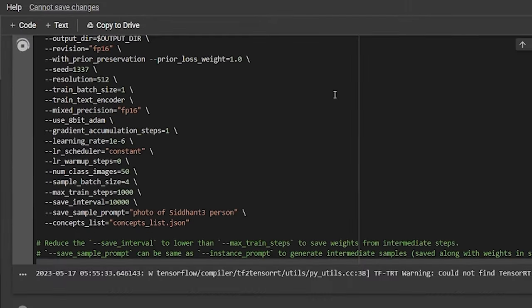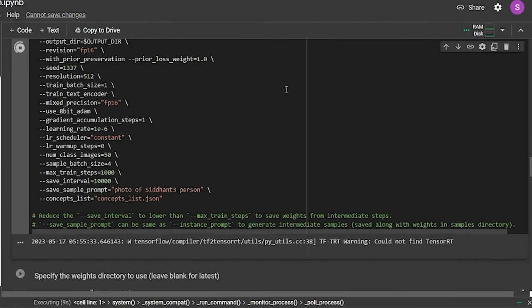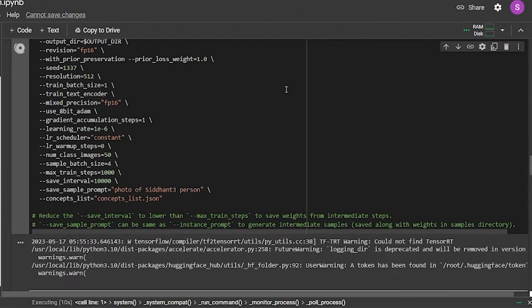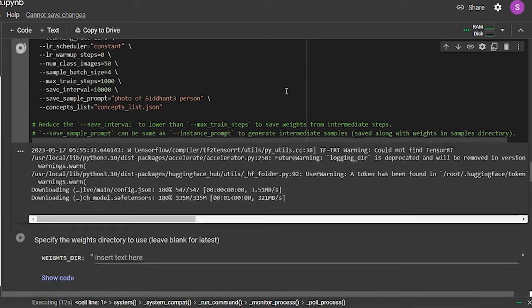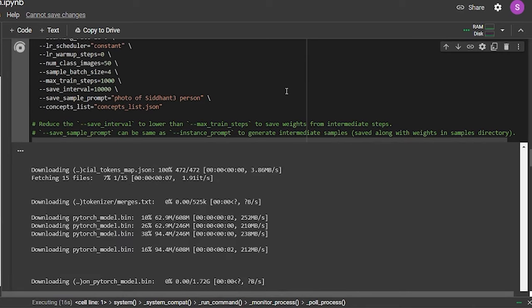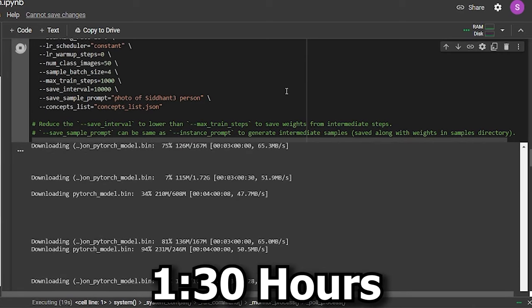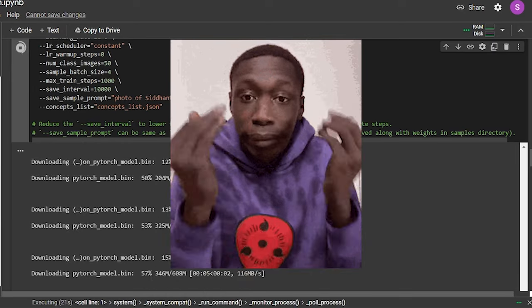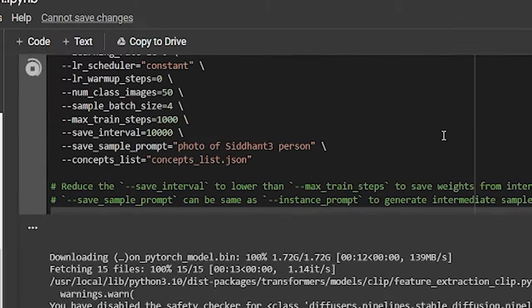And after that, now you press run. And now the actual training starts. Please be patient with it as it's going to take some time. Mine took around one and a half hours just for the reference.